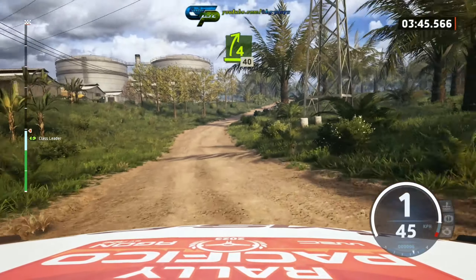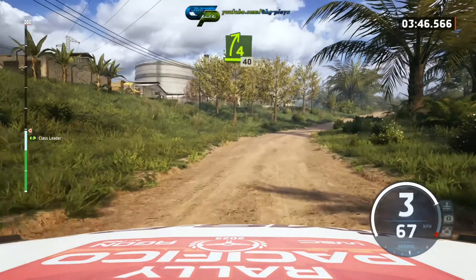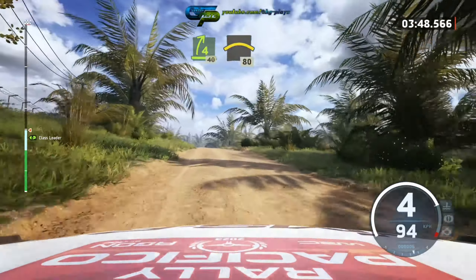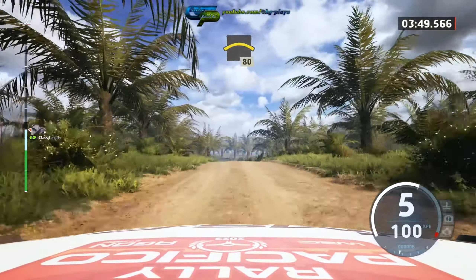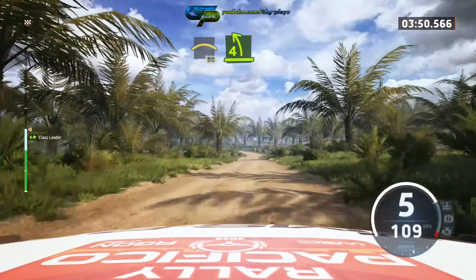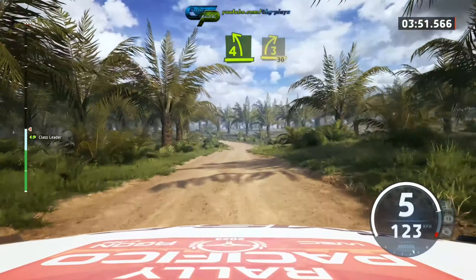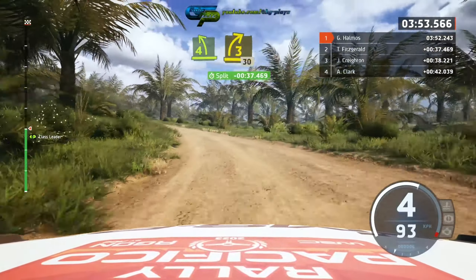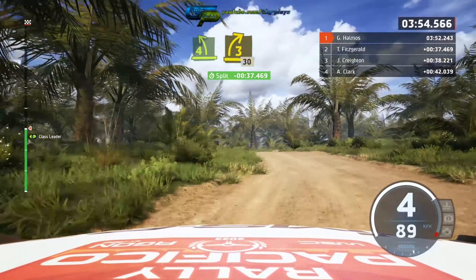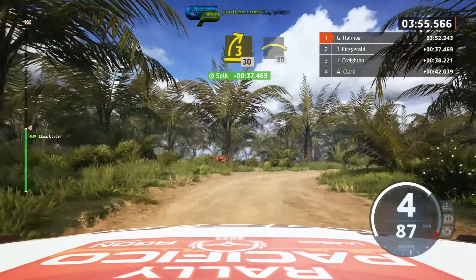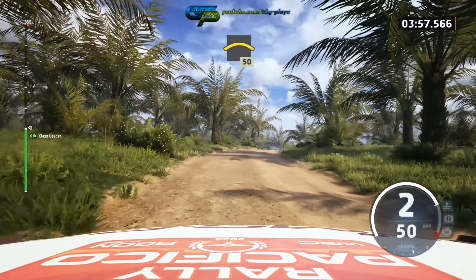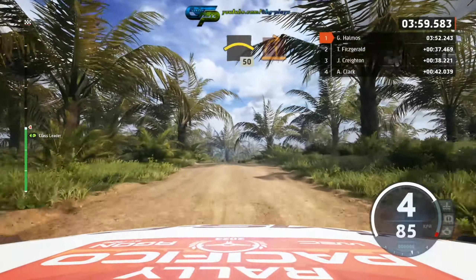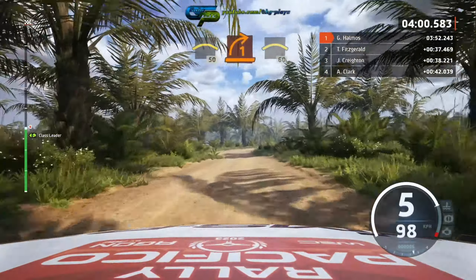4 right. 40, crest. 80, slowing, right 4 left, half long, into 3 right, opens. 30, crest. 50, turn right short.